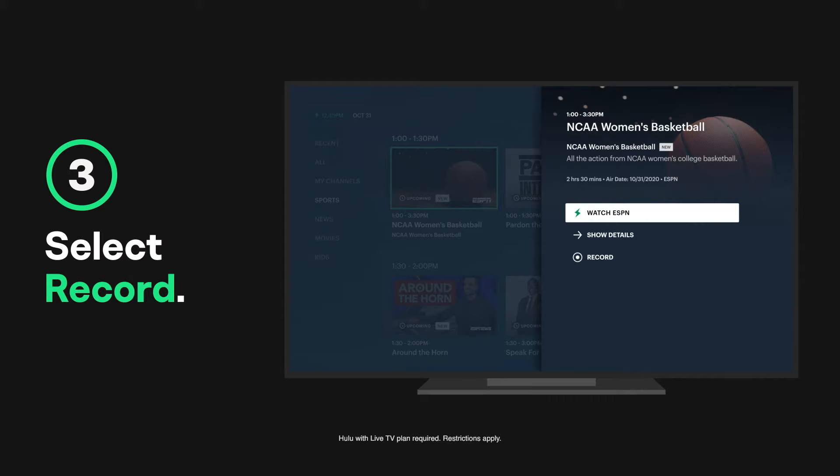To record, simply tap or select record. And that's it. The next time your event airs live, it'll automatically record.